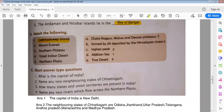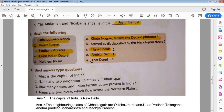The Lakshadweep Islands are in the Arabian Sea. Mount Everest is the highest peak. The southern plateau includes Chhota Nagpur, Malwa, and Deccan Plateaus. The Great Indian Desert, also called the Thar Desert, is in the west. The Northern Plains were formed by silt deposited by Himalayan rivers.